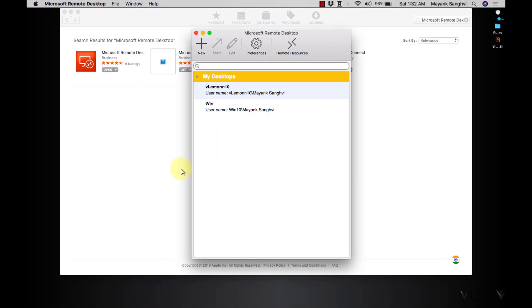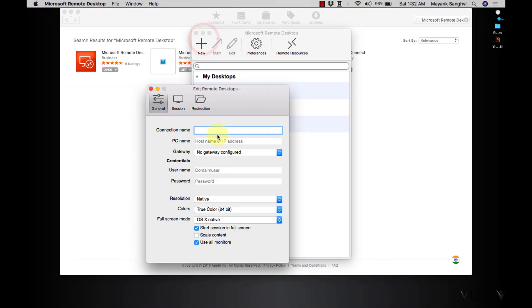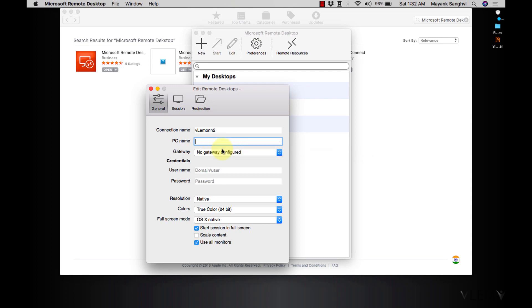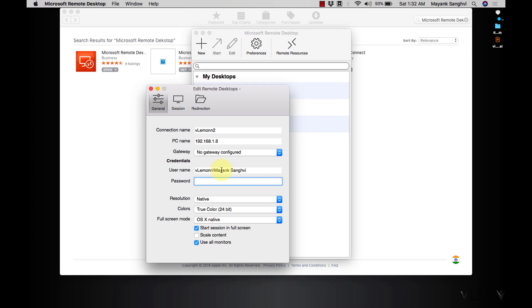So I am going to create a new connection, let's say it's VLemon2. And this is my IP address, it's 192.168.1.6. Username, I want to connect with VLemon, it's Mayansangvi, and then we need to provide a password.